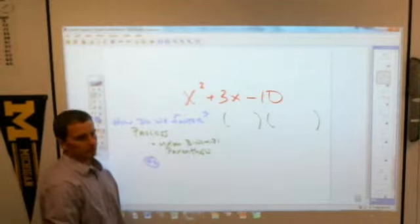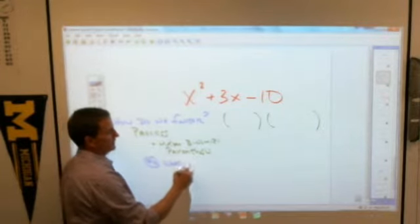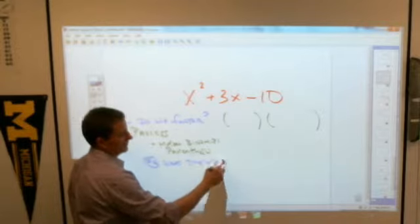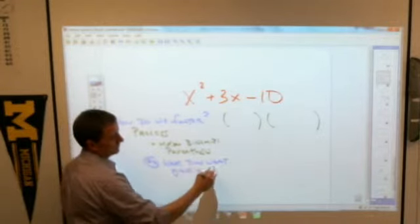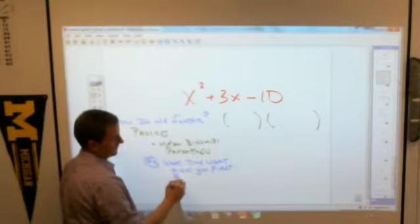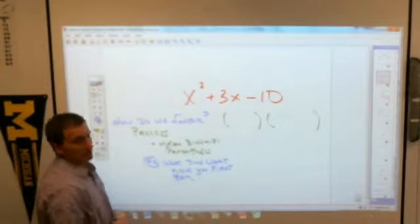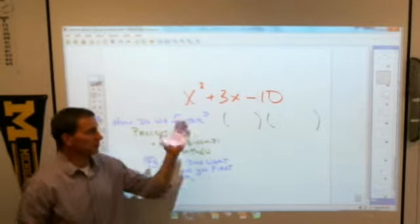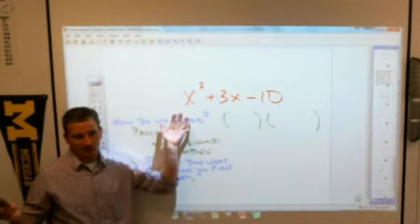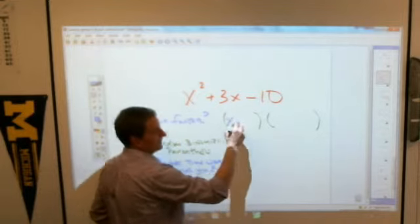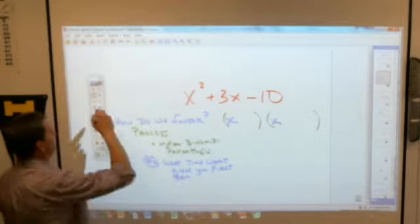You have to think reverse FOIL. The first thing you think about is what times what gives you the first term. So the first term here is x squared. There's only one way to get x squared by multiplying something together, and it is x times x — this has to be x times x. You're not going to write x squared times one, because that wouldn't change anything.